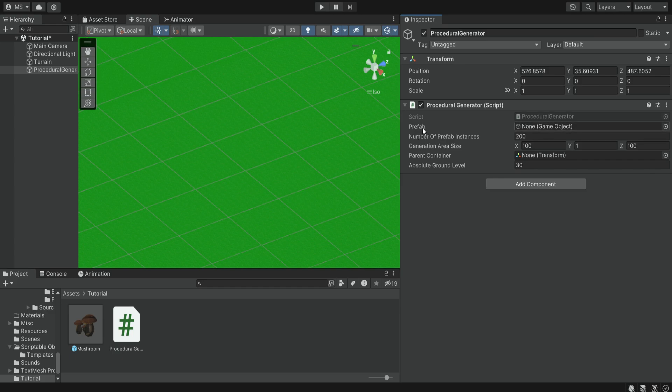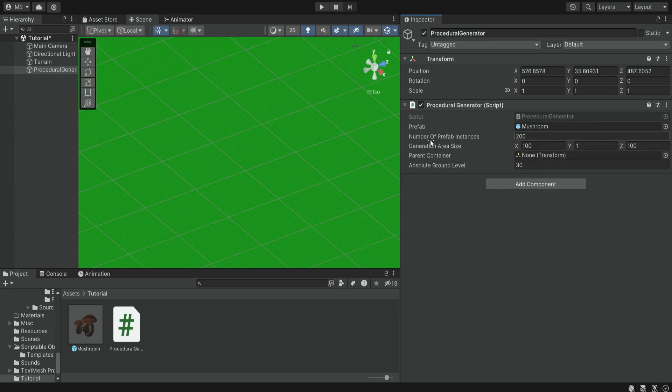So over here we need to provide the prefab that we want to generate and in our case it's going to be this mushroom. So we're simply going to drag it into this slot.